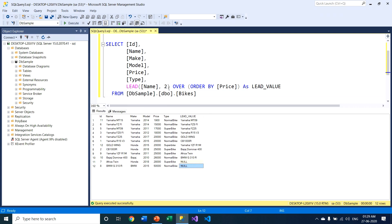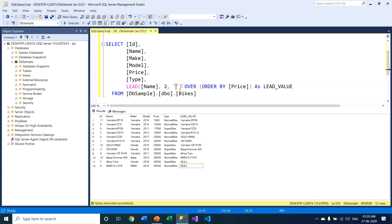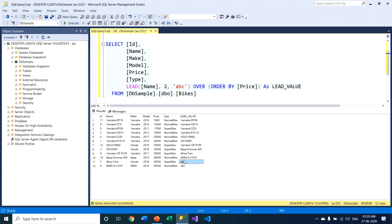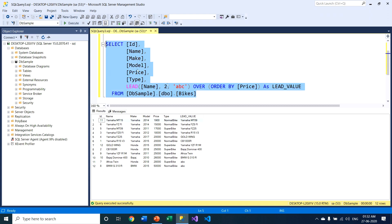Since I don't want these NULL values, I specify a default value. Whenever the LEAD function doesn't find a value, I pass 'abc' as a simple default value. When I execute this query you can see that instead of NULL, the LEAD function returns 'abc' — that text will appear on the last two records.